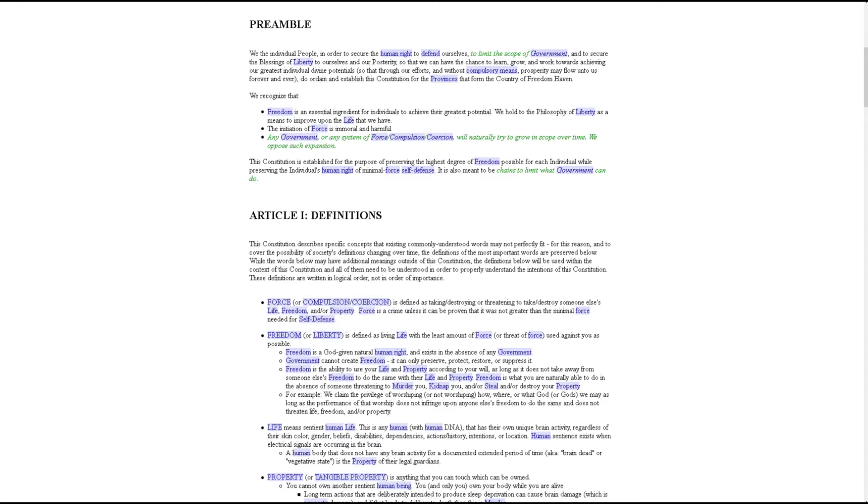We hold to the philosophy of liberty as a means to improve upon the life that we have. The initiation of force is immoral and harmful. Any government or any system of force, compulsion, or coercion will naturally